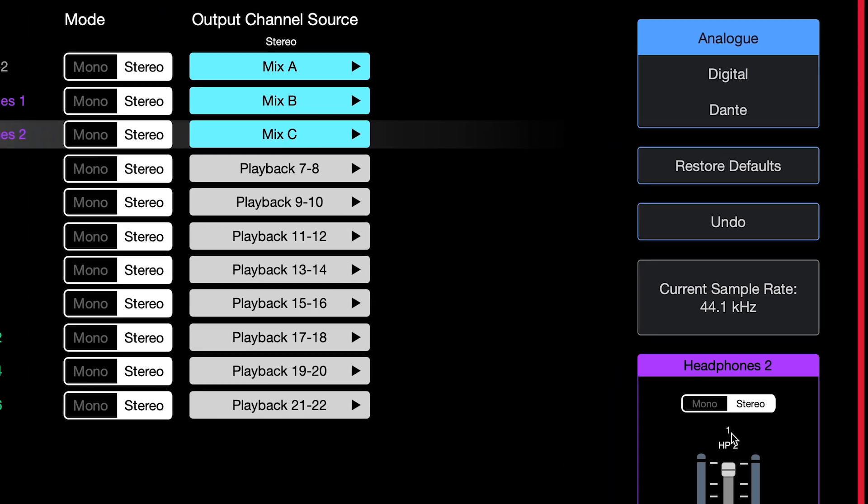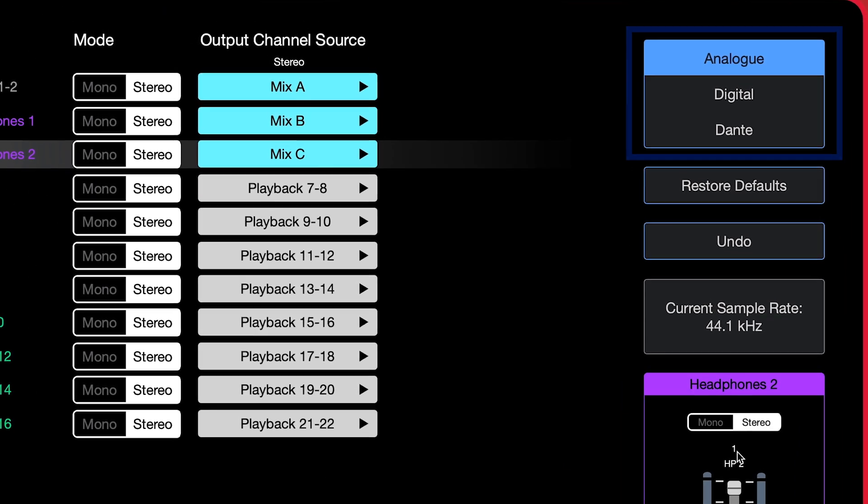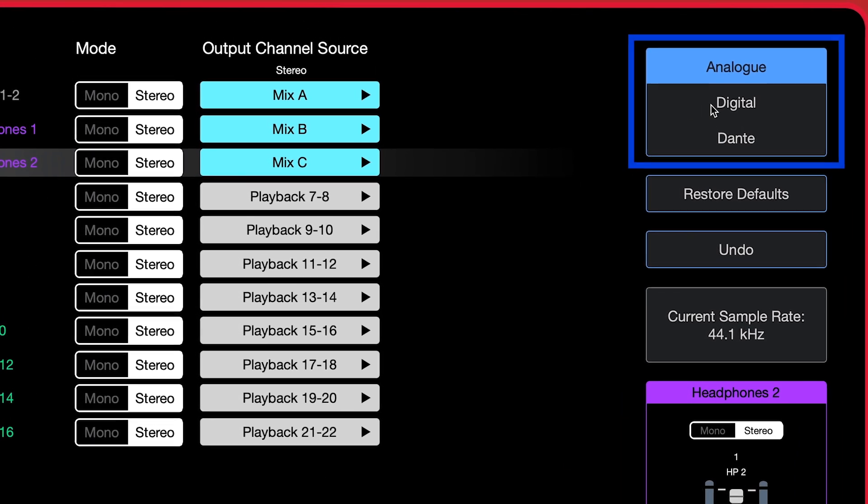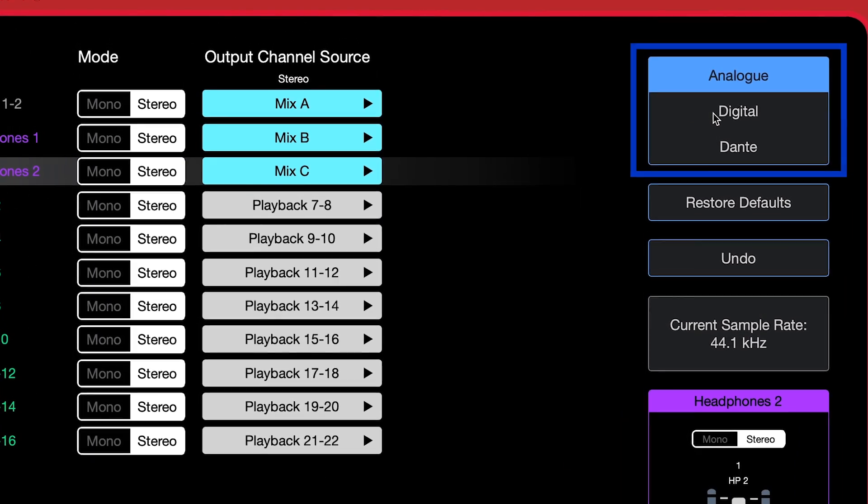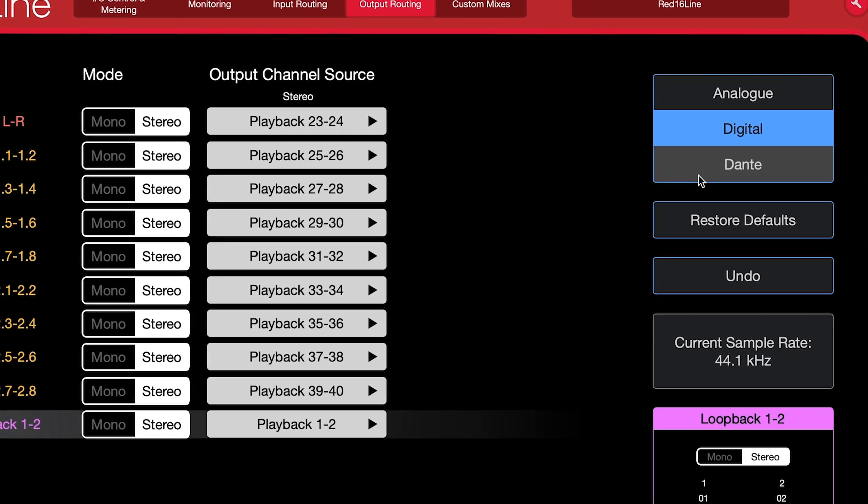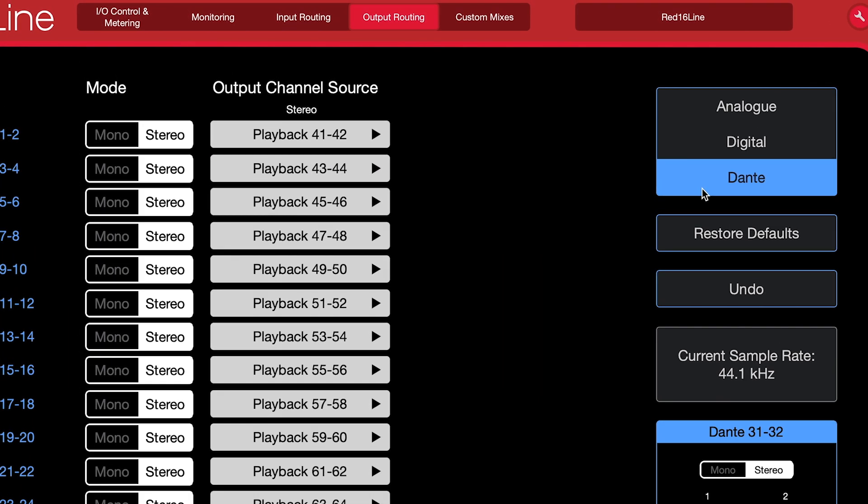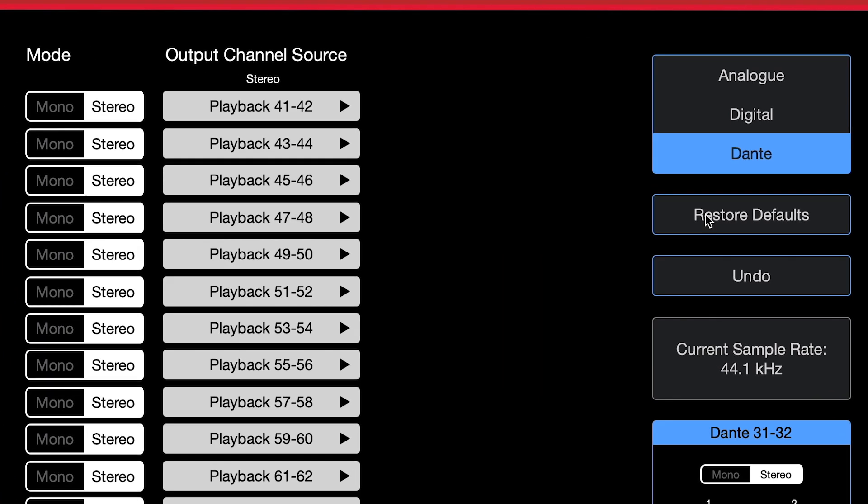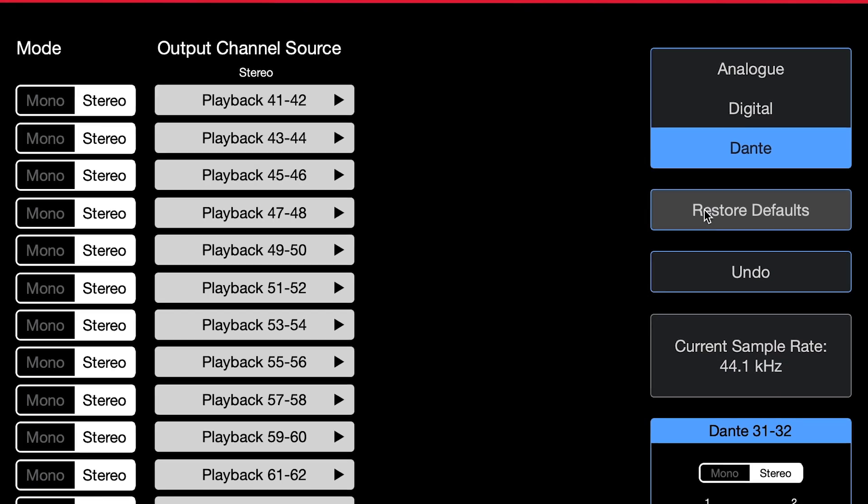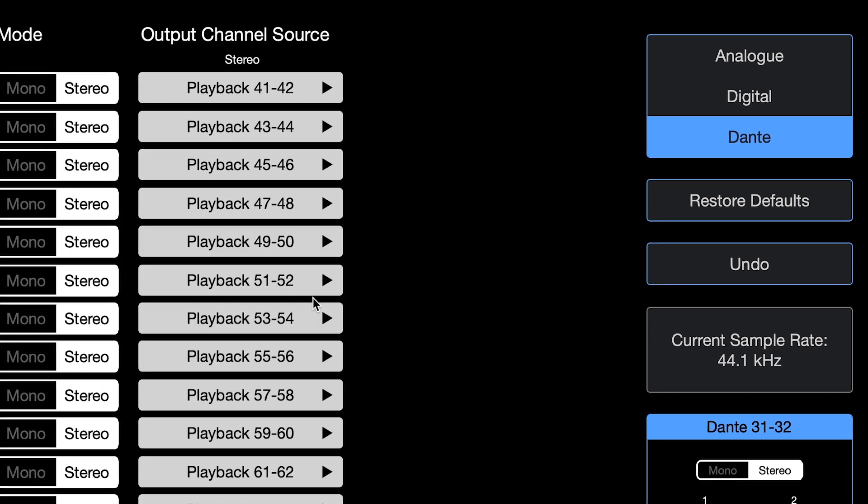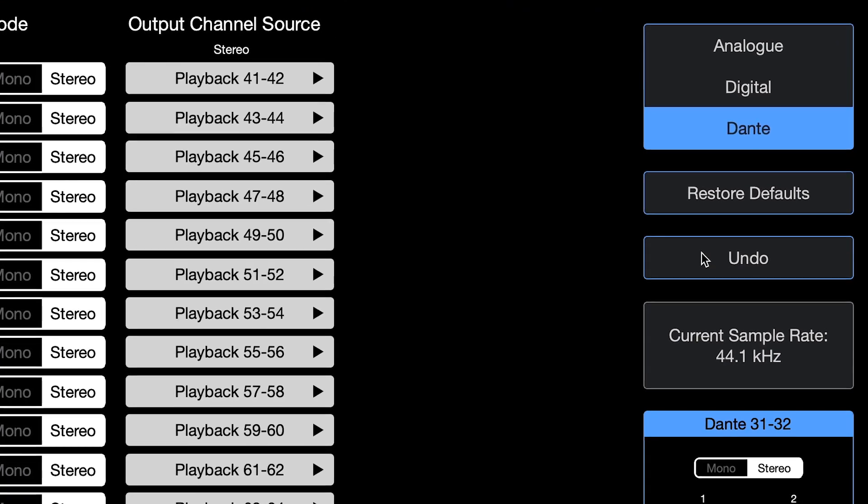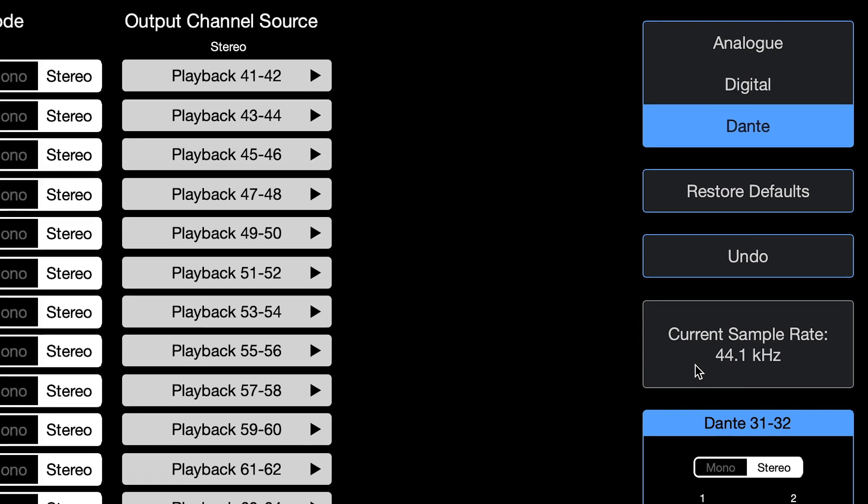Above this, you see the option to adjust the output channel sources for your analog, digital, and Dante connections. You can also restore to default settings, undo changes made, and see the current sample rate.